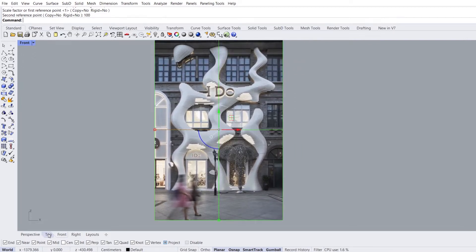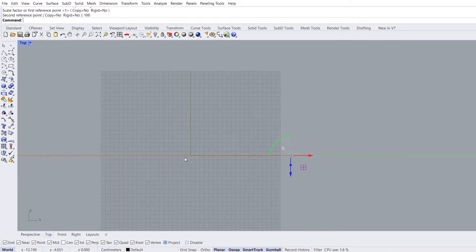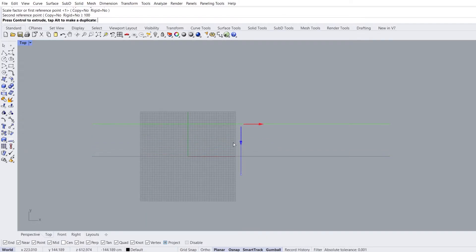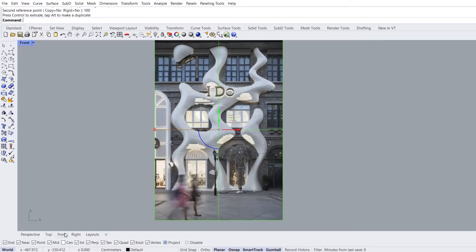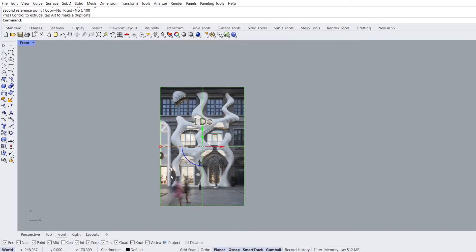Top view. Move backwards in the wide direction. Front view. Lock objects.